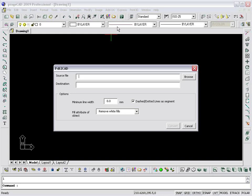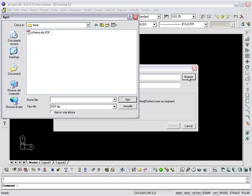In the dialog PDF to CAD, click the Browse button, specify the PDF file to be converted in DXF, and click on the Open button.